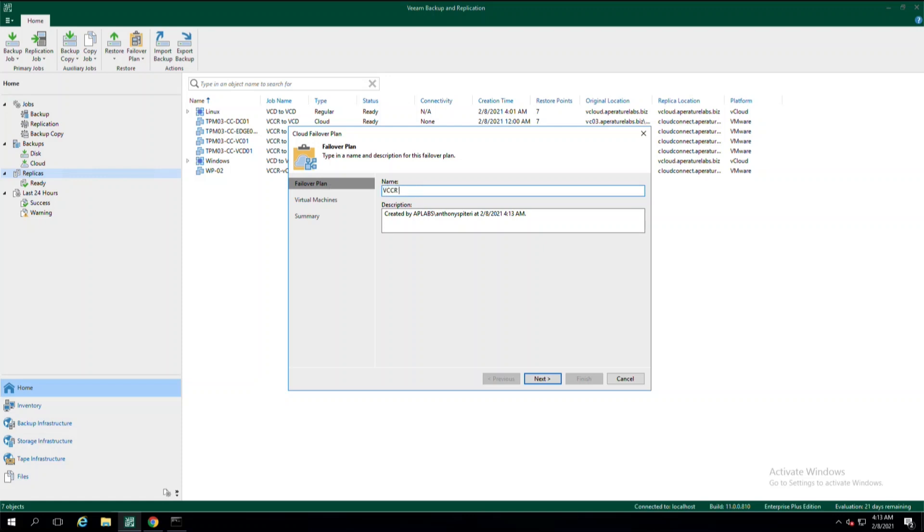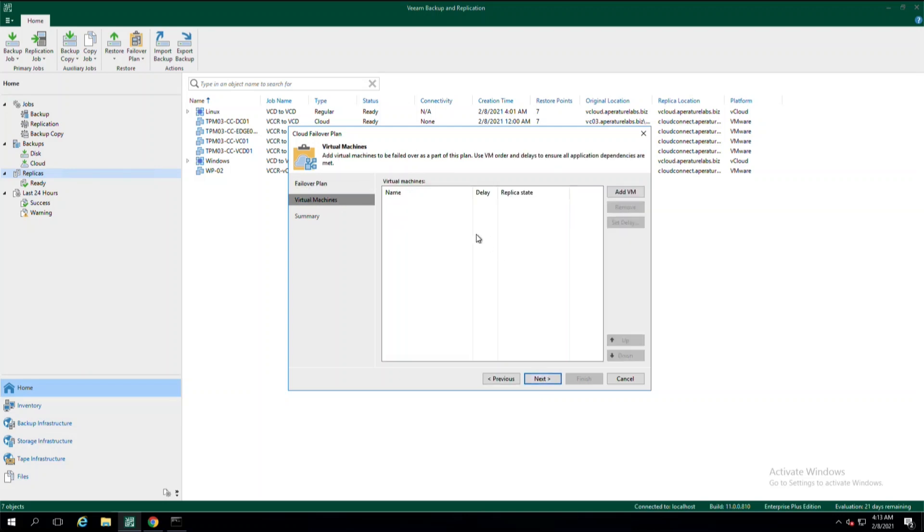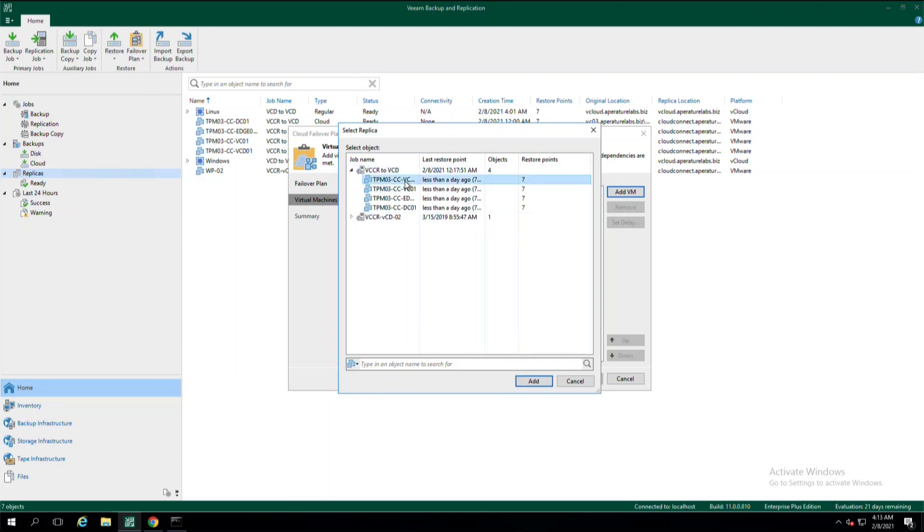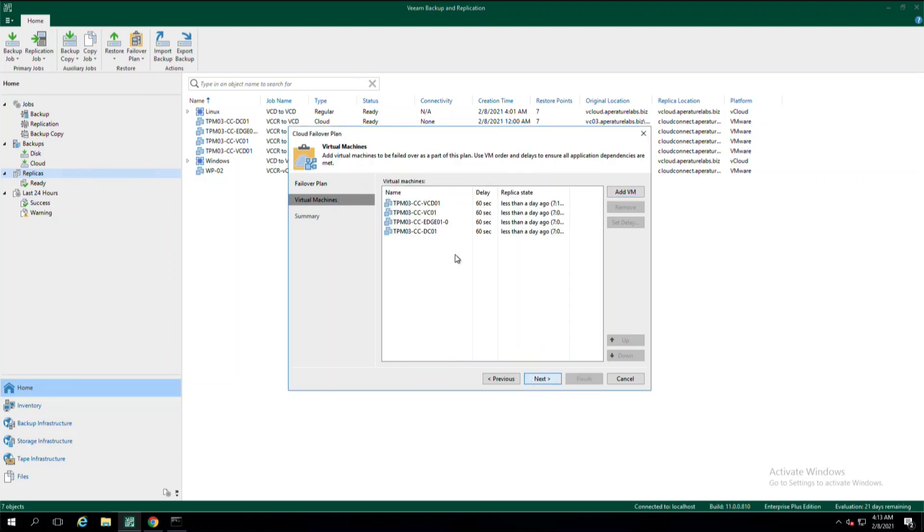You'll want to name this something that becomes easy to find later on. You don't want to have to scramble. And then we'll go ahead and start to add VMs to this plan. So you'll select the add VM button aptly named. And under the job names, we're going to go ahead and select which of the replicas that we've been sending to our provider, we would like to include in our failover plan.